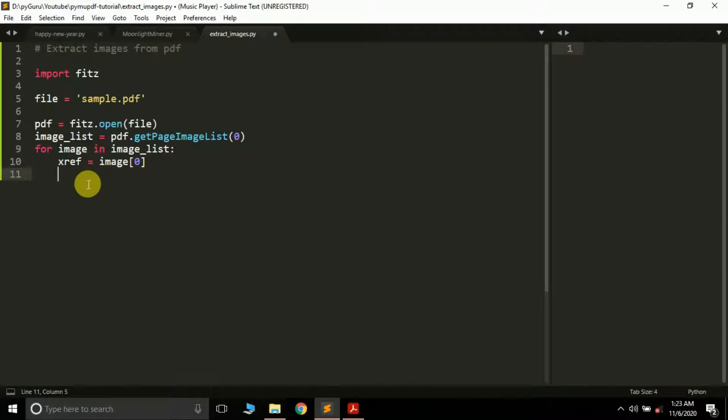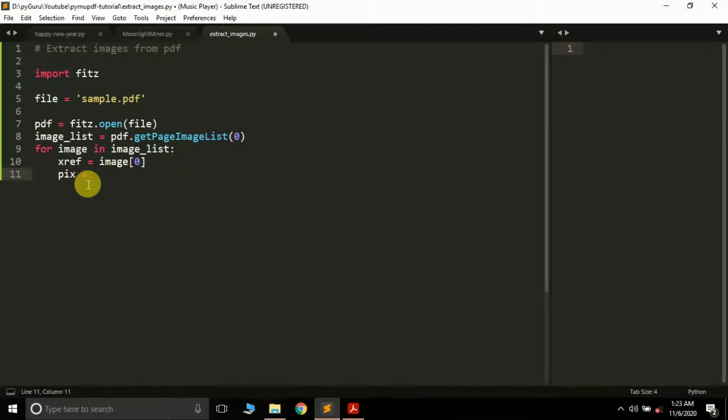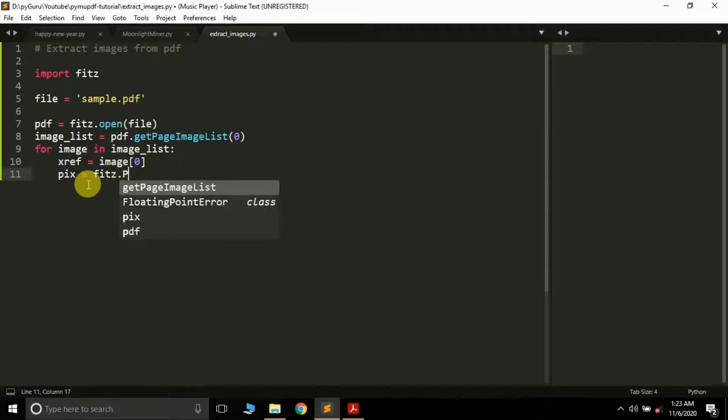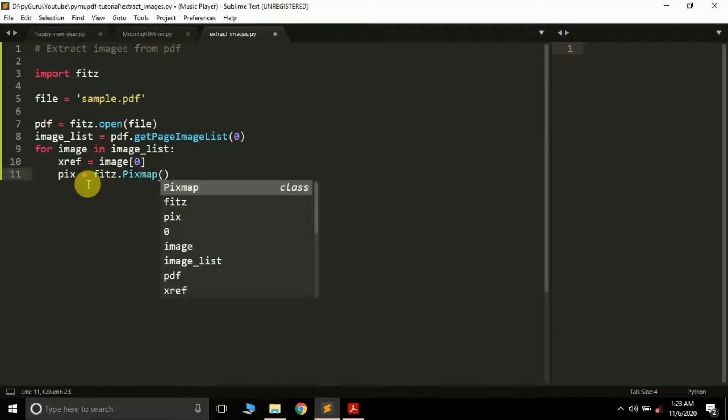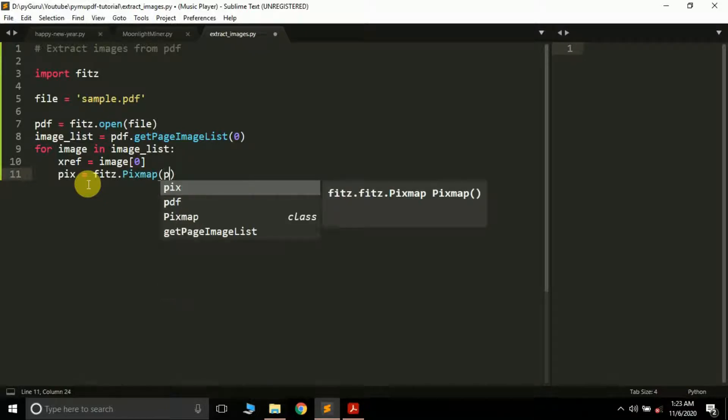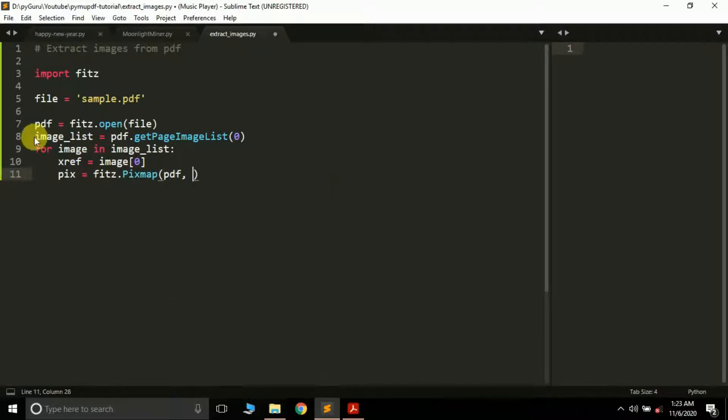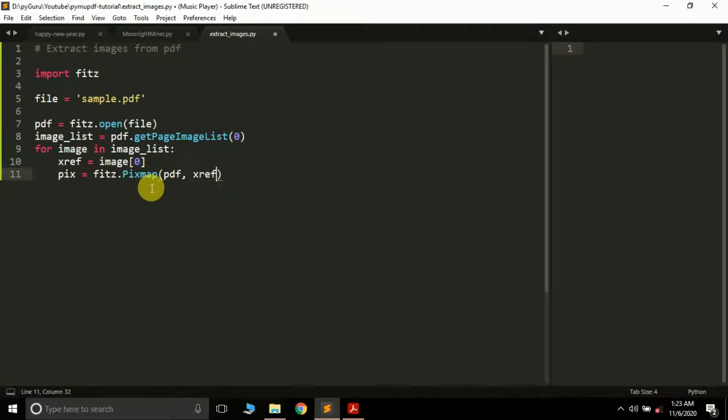Next, we have to convert it into a pixmap. We'll create a variable called pix and use fitz.Pixmap. It takes a few arguments: first is the PDF file, so we pass pdf, and then the xref.